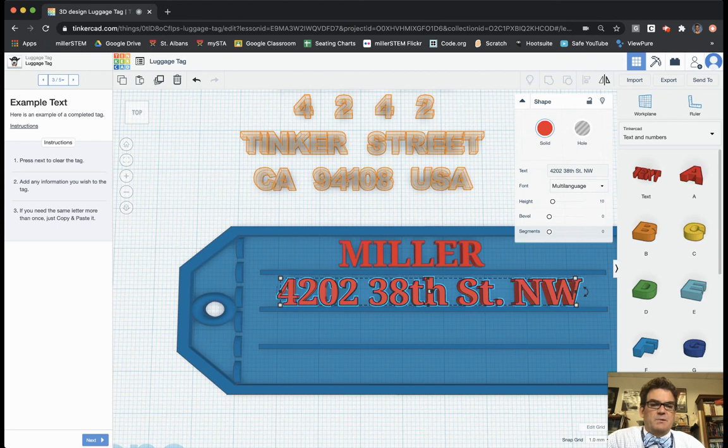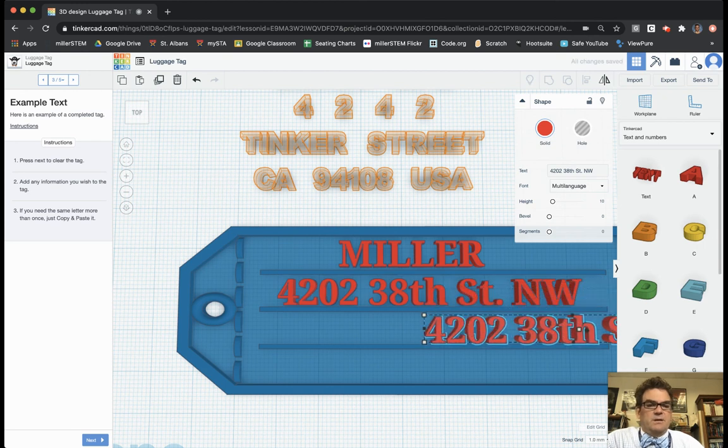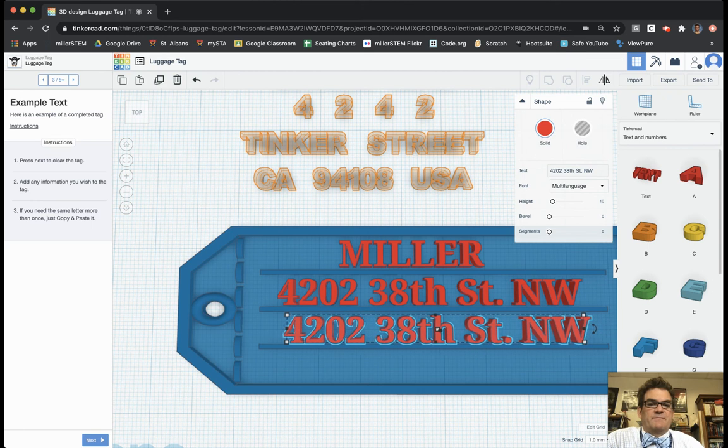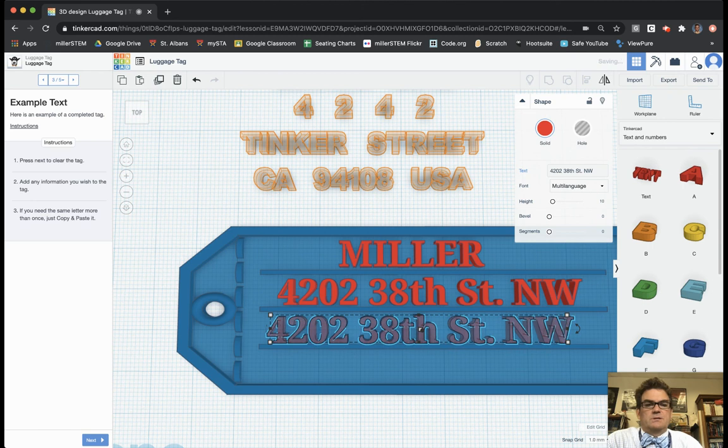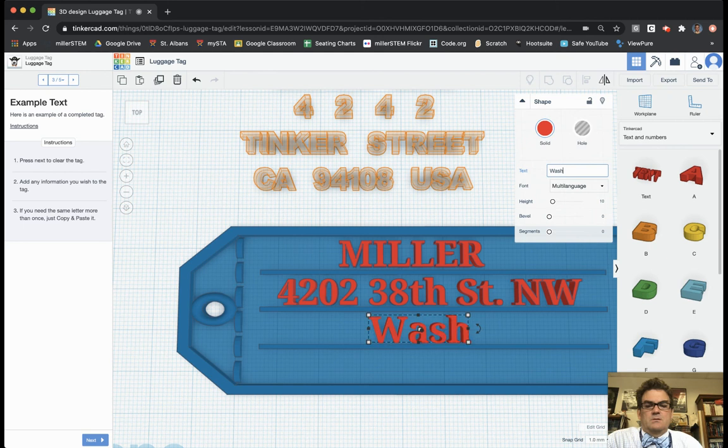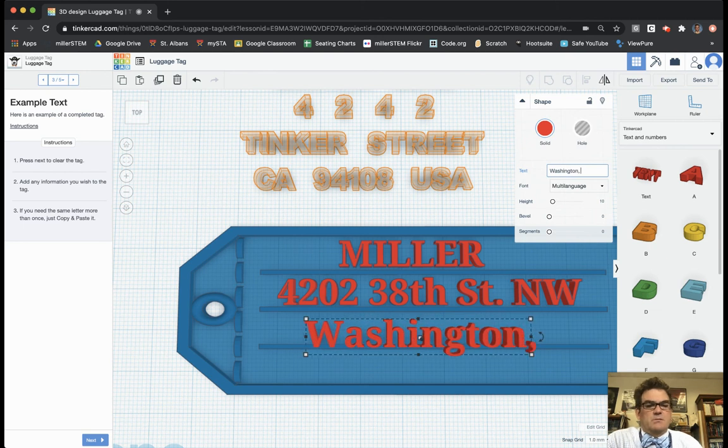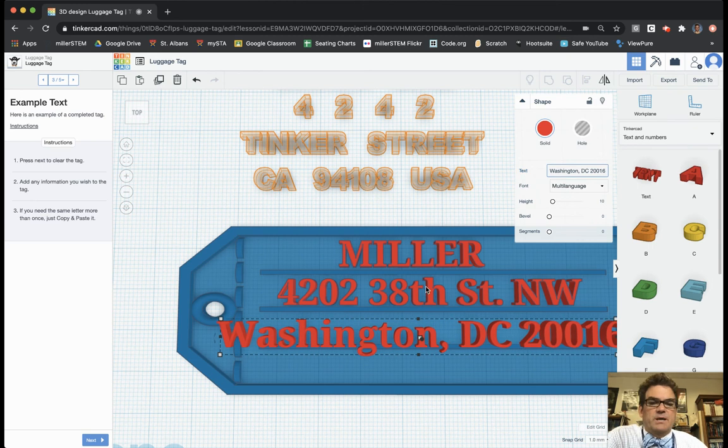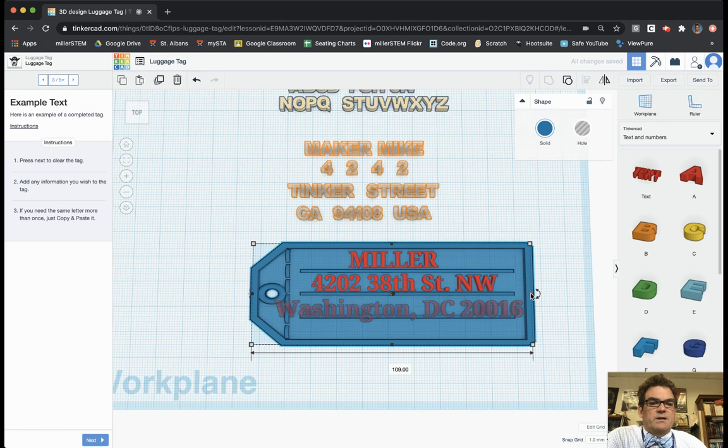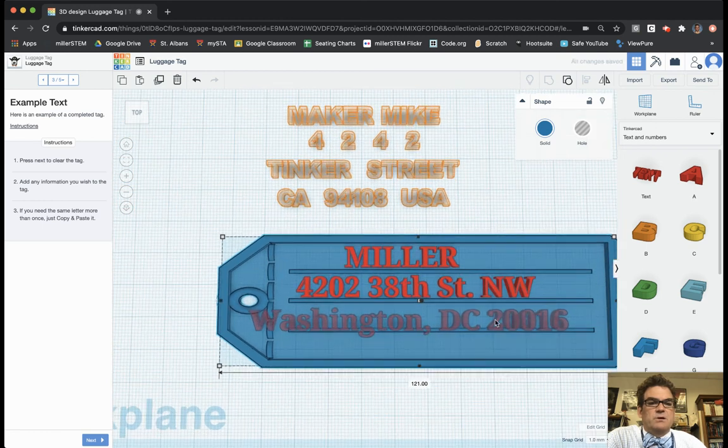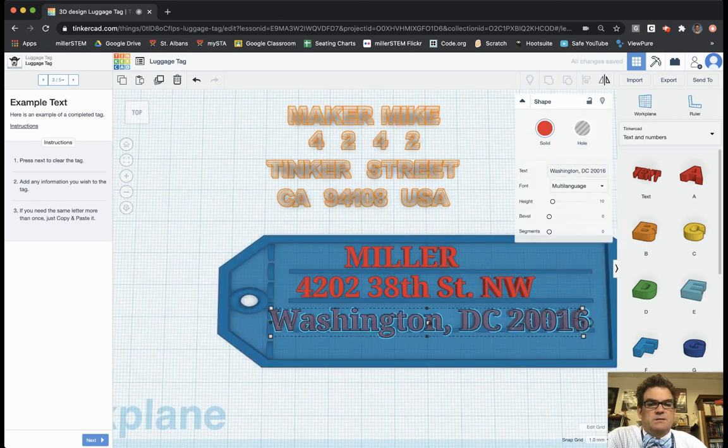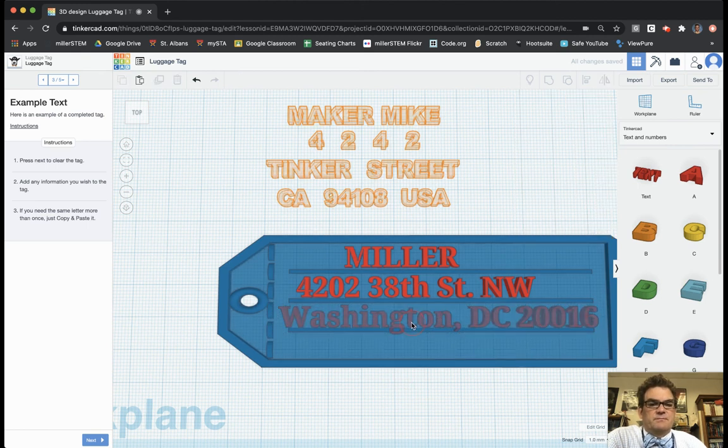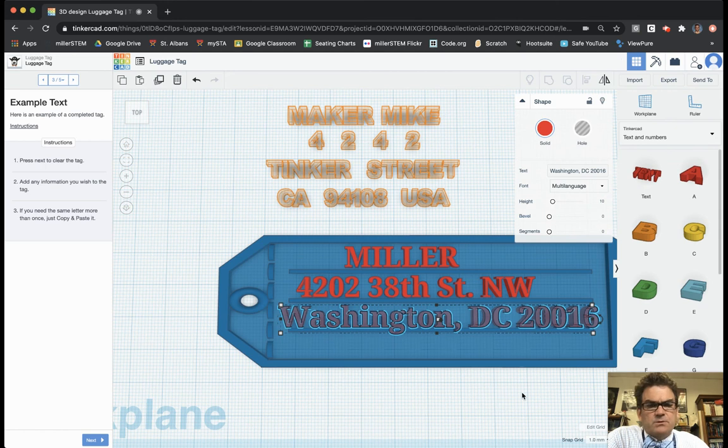Now I need to include the city that I'm in. So again, I'm just going to copy and paste that text. It's already a nice size for me, make my life a little bit easier. And so now I'm just going to then type in Washington, comma, DC, 20016. Again, you can see, I went even a little bit further. So I've got to make this a little bit longer so that my Washington, DC, 20016 is going to fit.